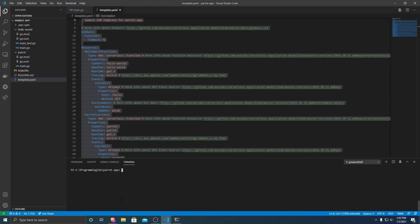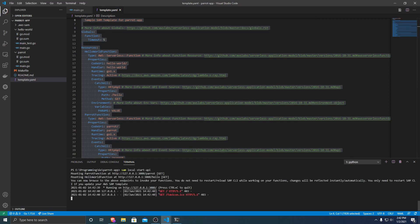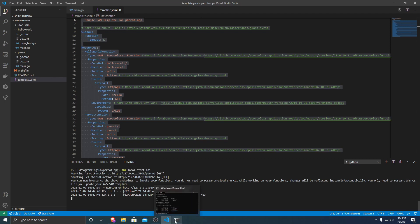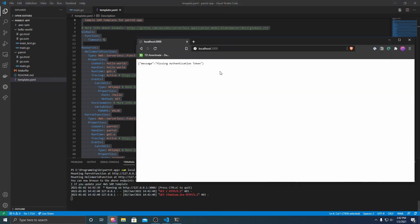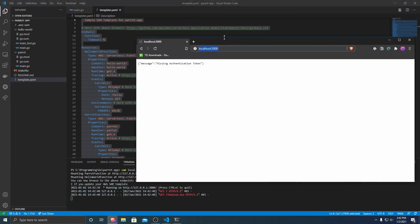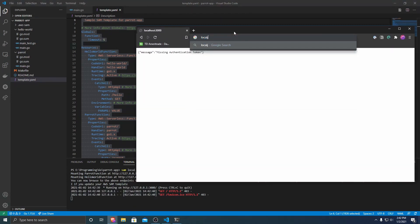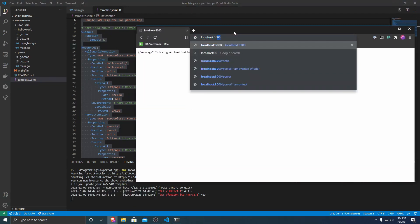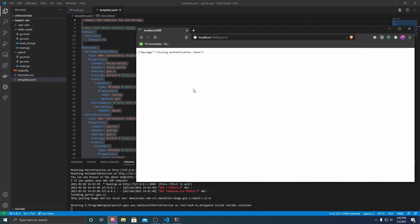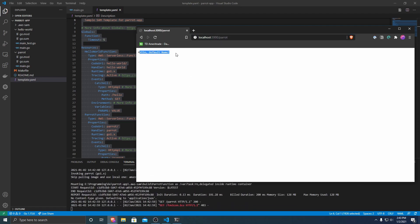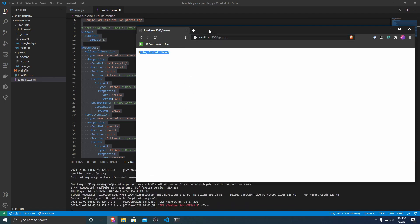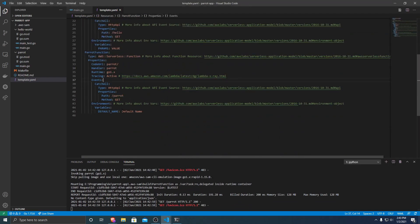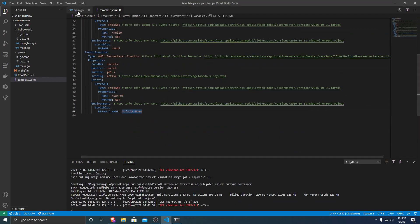So once we have built our application, we're going to want to test it locally. So we can write sam local start-api. So what this will do is it'll use Docker to start up a local version of our Lambda API so that we can test it out without having to deploy to AWS and incur charges. So we're going to want to go to a web browser. And if we just type localhost:3000, because that's the port that it's running on, slash parrot, you can see that it's hello default name. And that's because right here, our environment variable is default name.